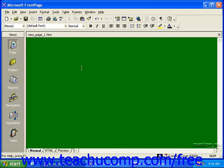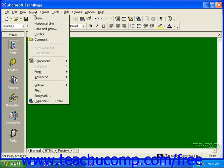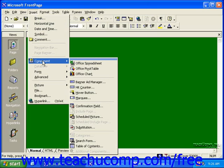To insert a marquee in FrontPage 2000, click Insert in the menu bar, roll over Component, and then click Marquee.